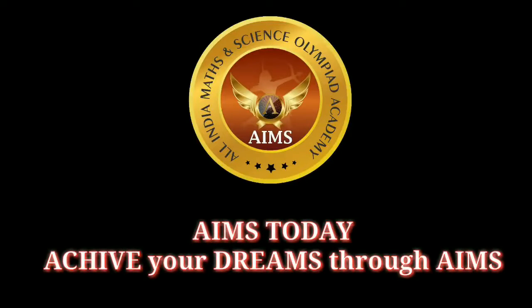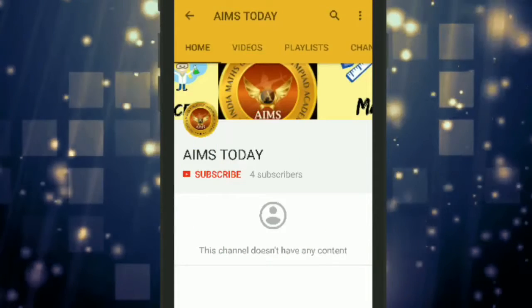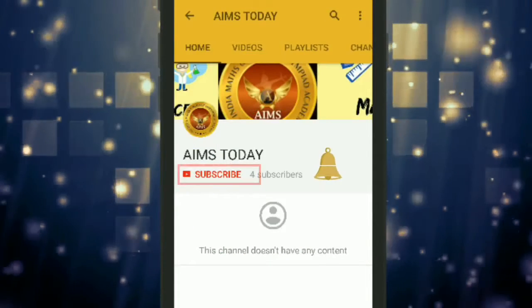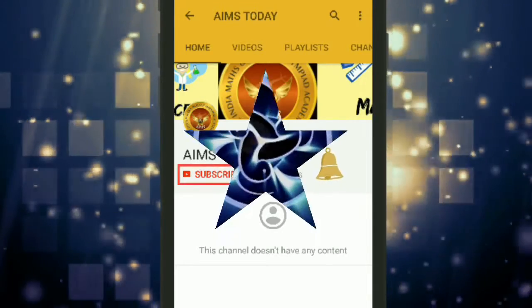Hi, welcome to AIMS Today channel — Achieve Your Dreams Through AIMS. Please subscribe to our channel and press the bell icon to receive the latest updates in studies and jobs.